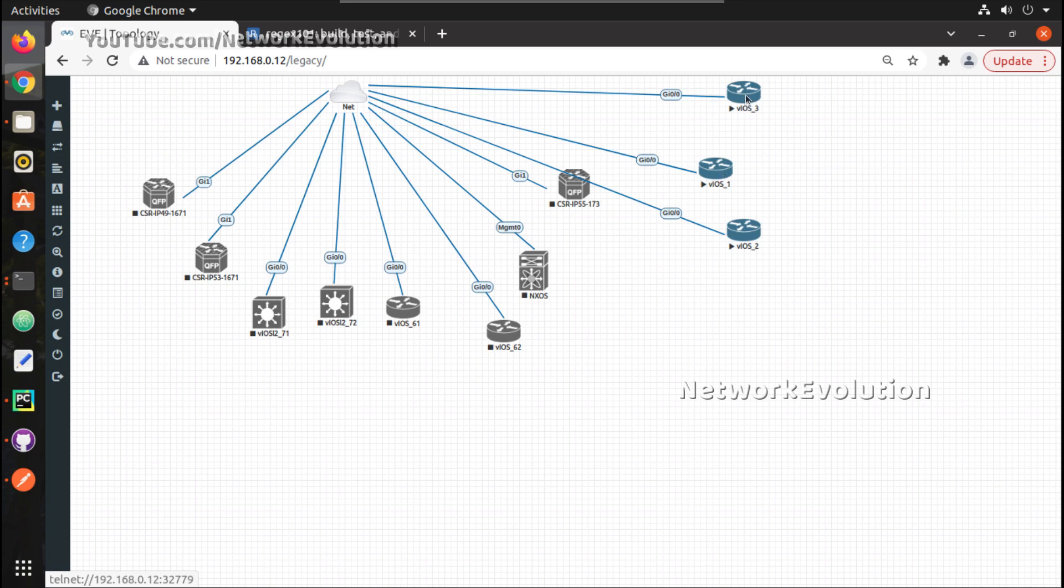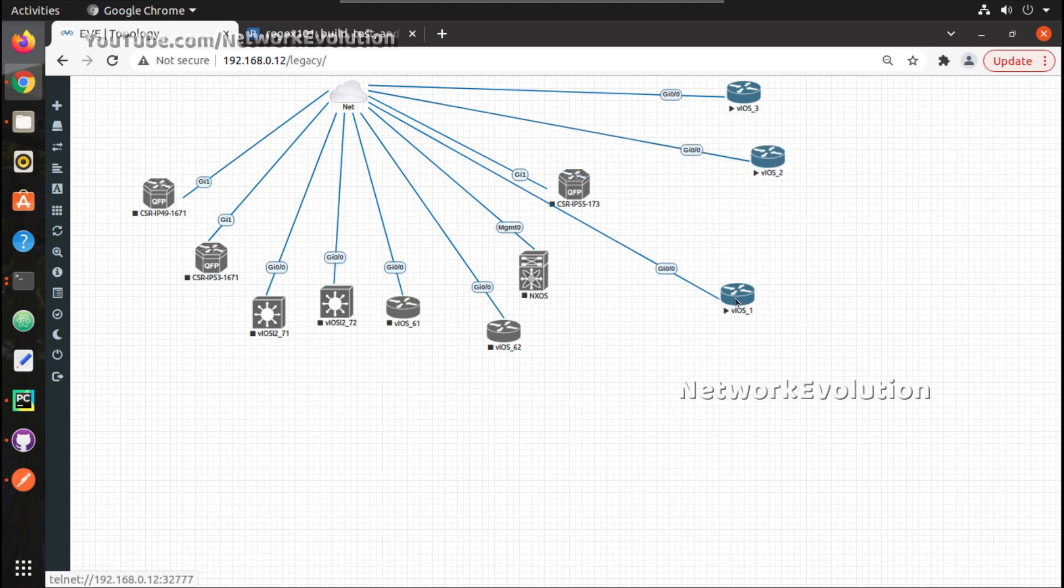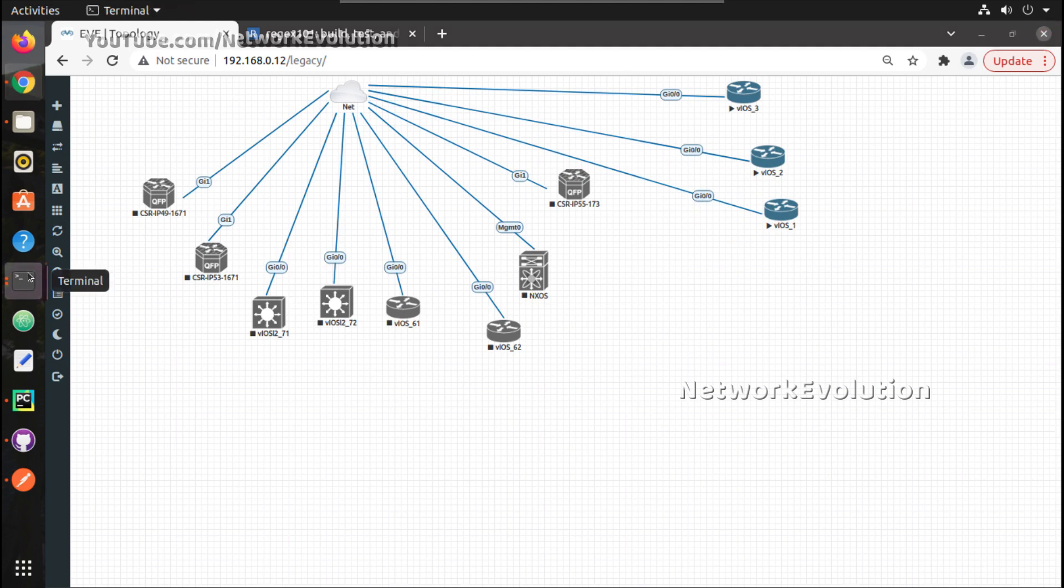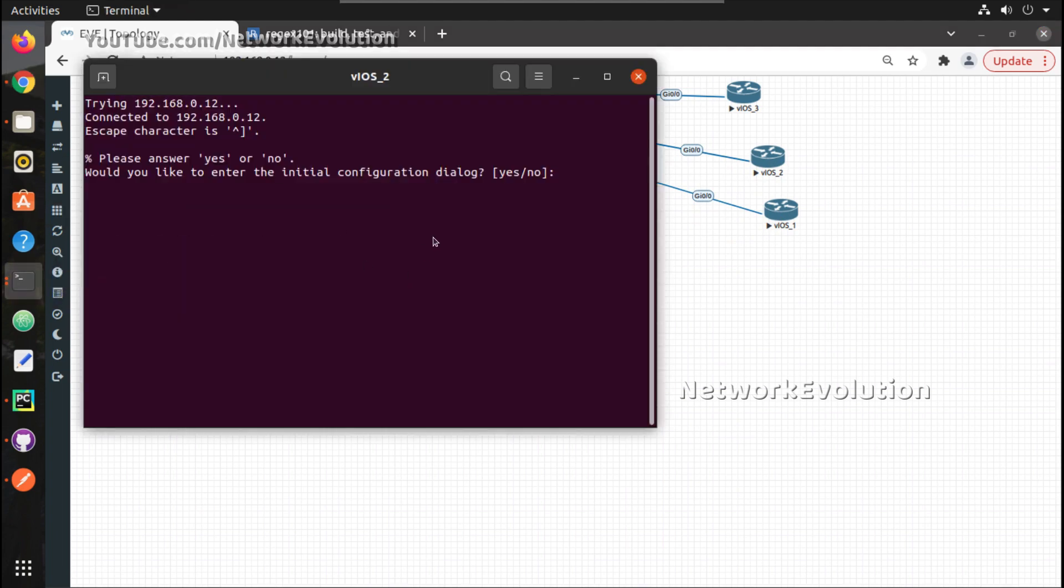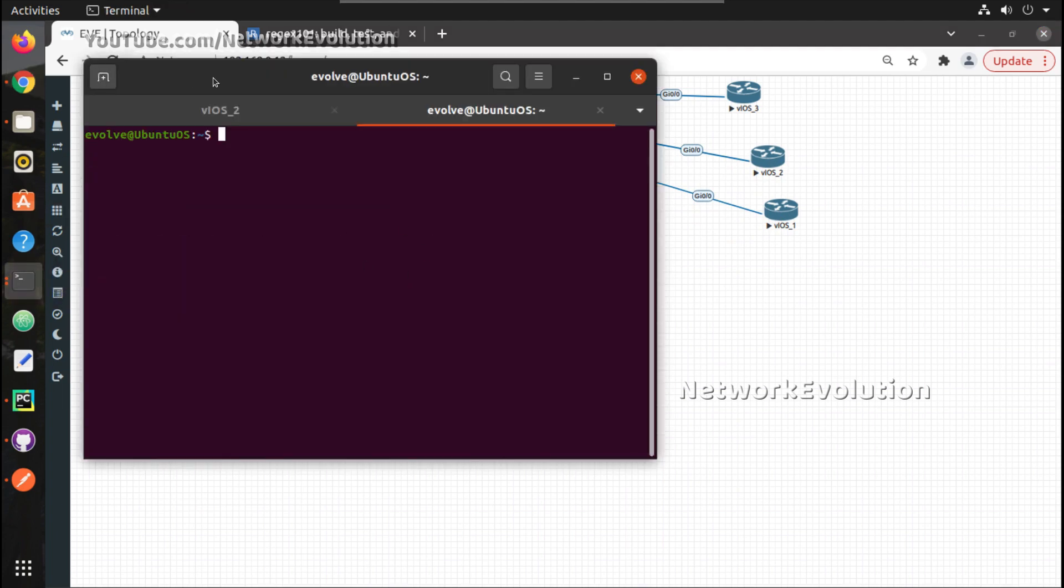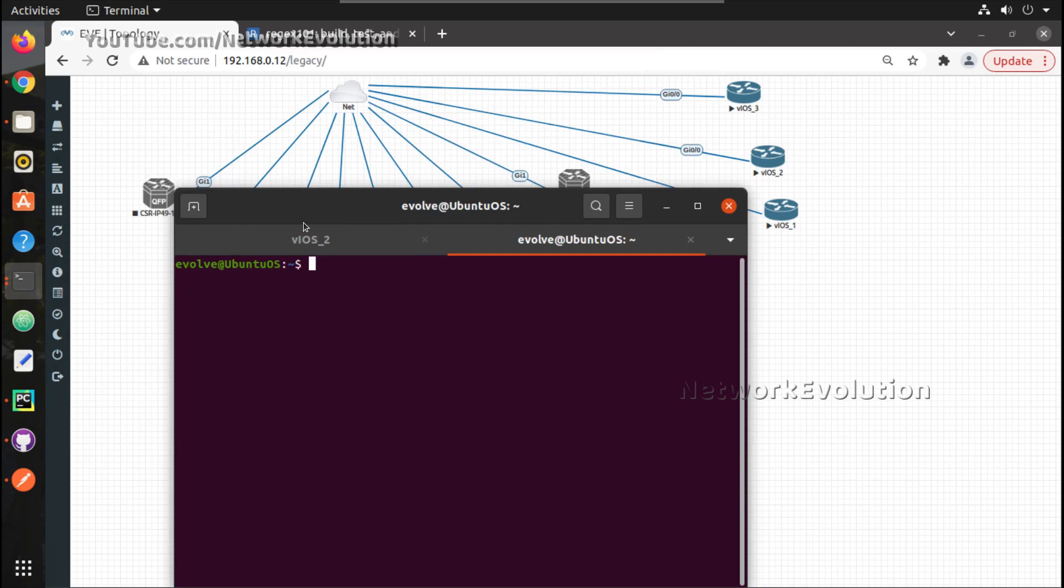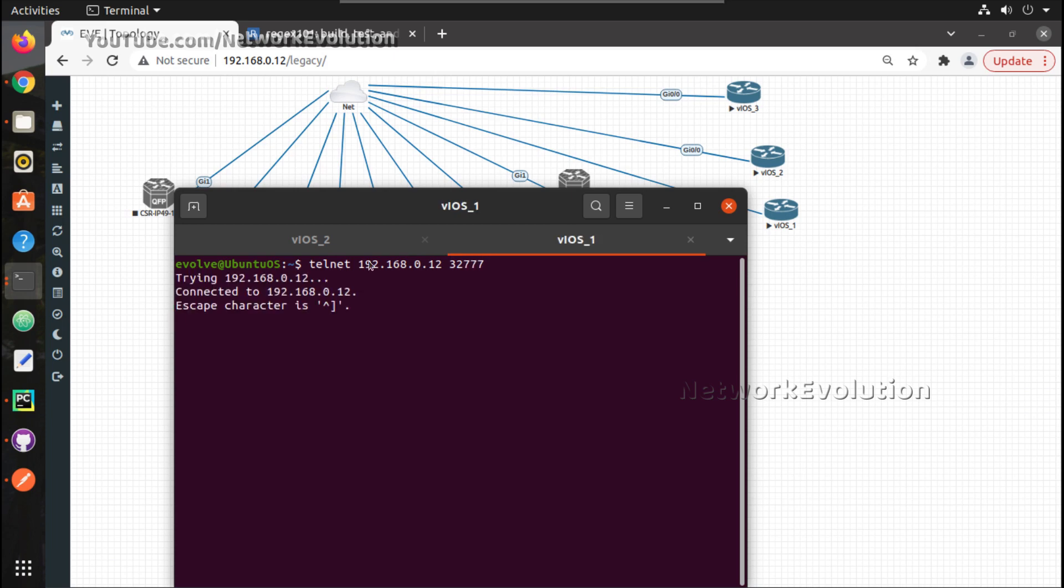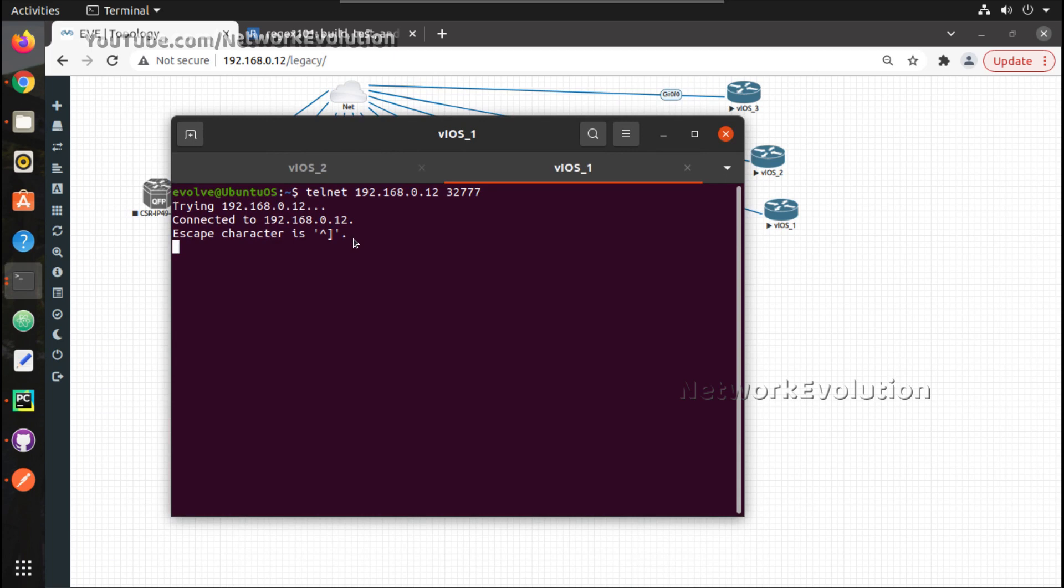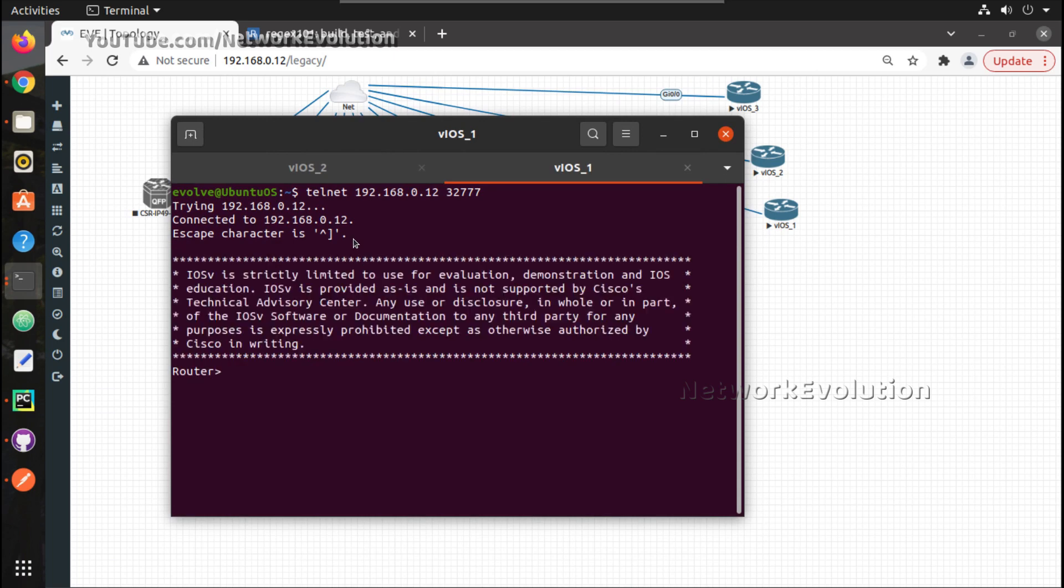For example, if you click on this, in the bottom left we can see the port number, it is 32778 for this device, and 32777, 32779. And if you want to access the console of any of these devices, we can open terminal, we can initiate a telnet connection to EVE-NG. EVE-NG IP is 0.12. Now we can give the port number 32777, so this is getting connected to the direct console of the device.